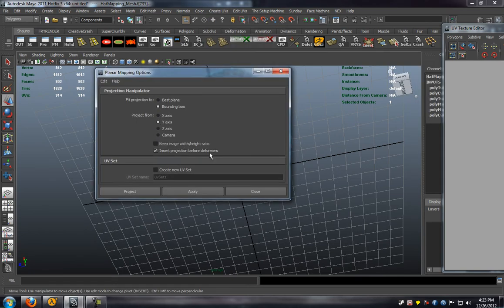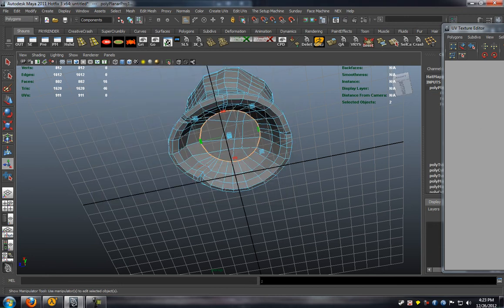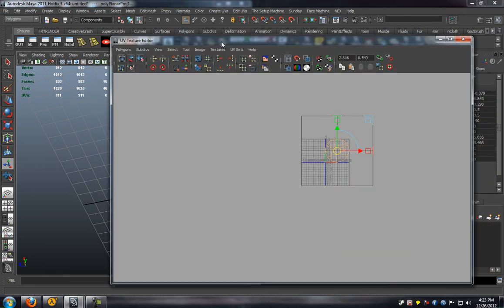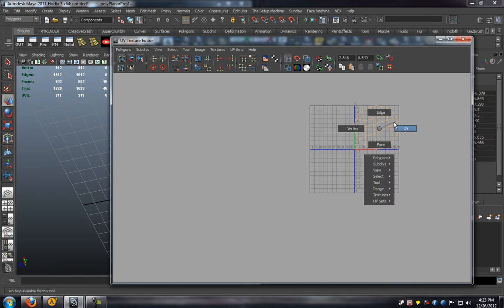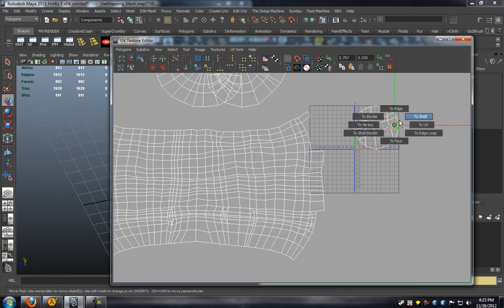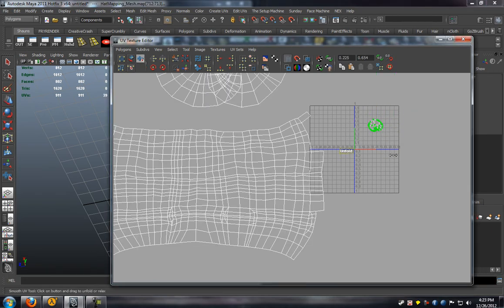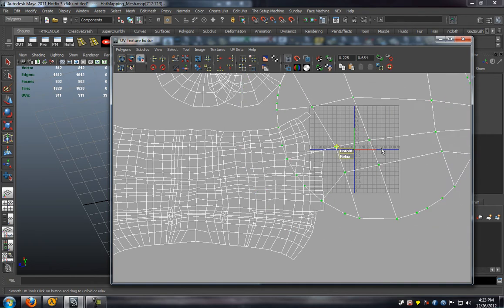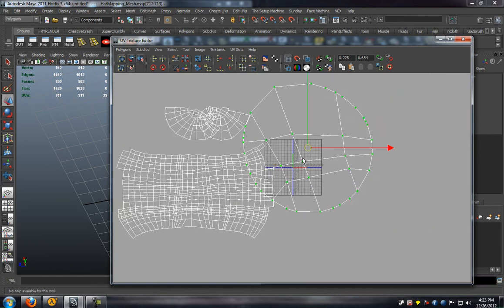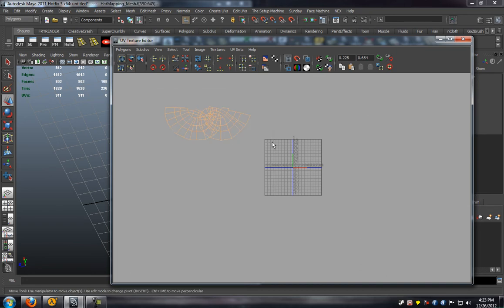As you can see here, we're simply projecting in the Y direction. We need to make sure that when we go to unfold this that our UVs are going to be completely blue and that our normals are going to be facing in the correct direction here.